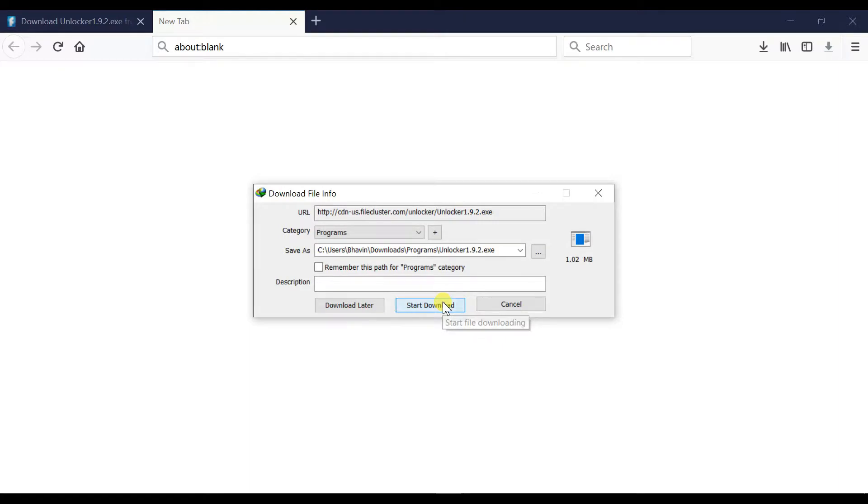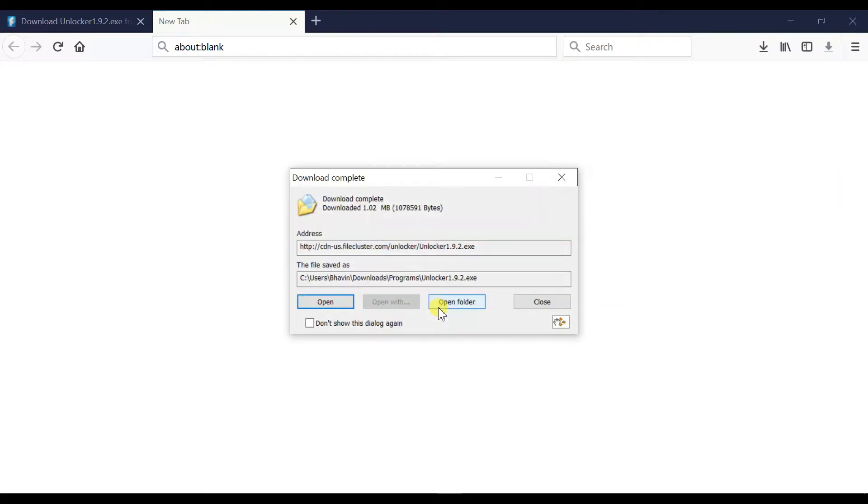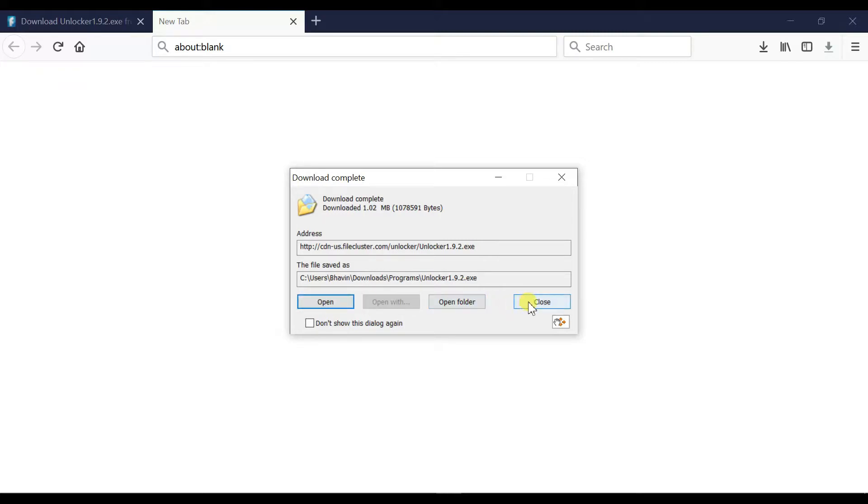Now the unlocker software has been downloaded successfully and I'm going to install it. Open the download folder from your local machine.